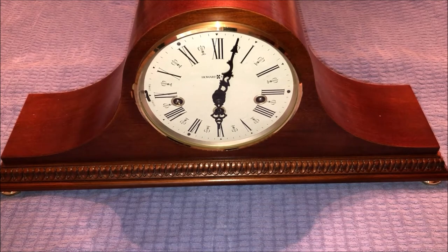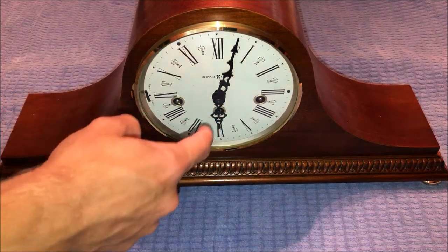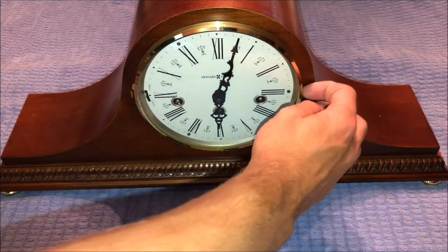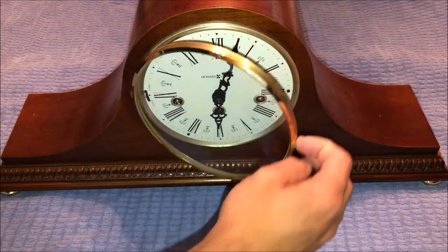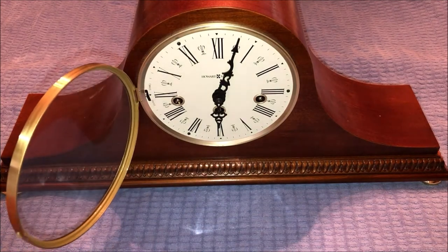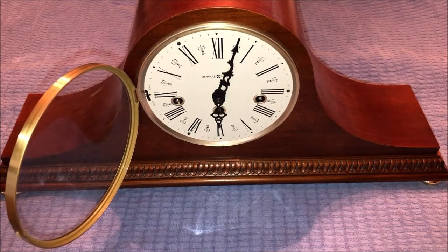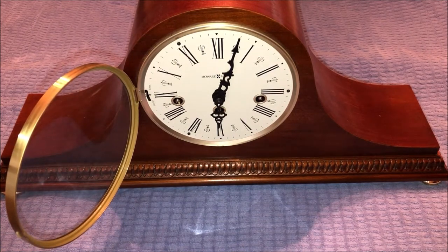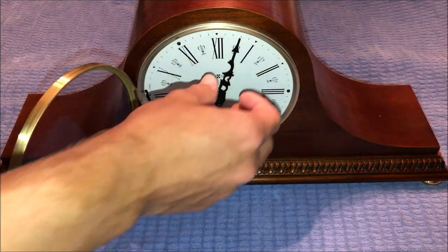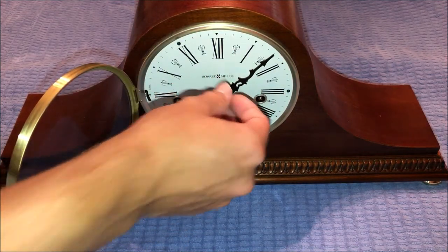And in order to access the switch, the keyholes, and the hands, we just pull open the door like that. There's a little spot on the side of the door that you can grab on to pull it open, and then now we have access to our clock hands and face.